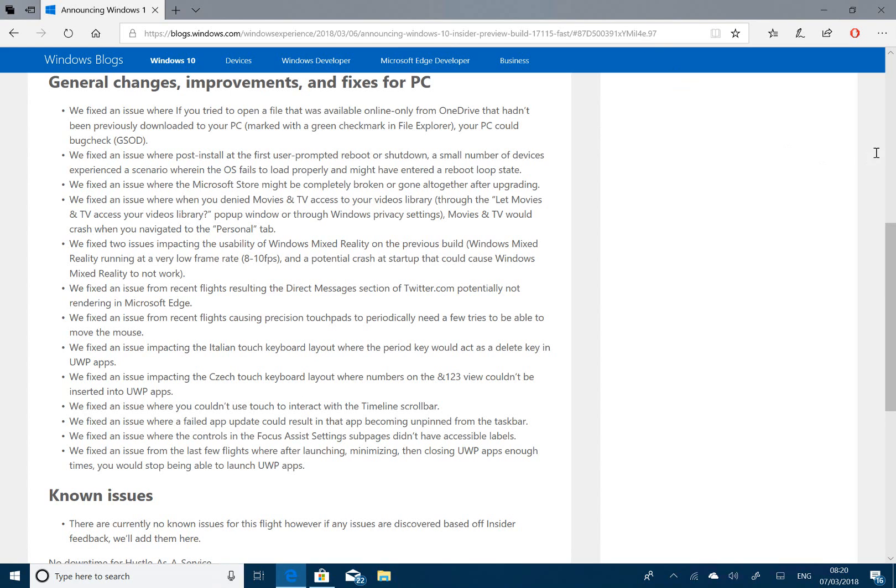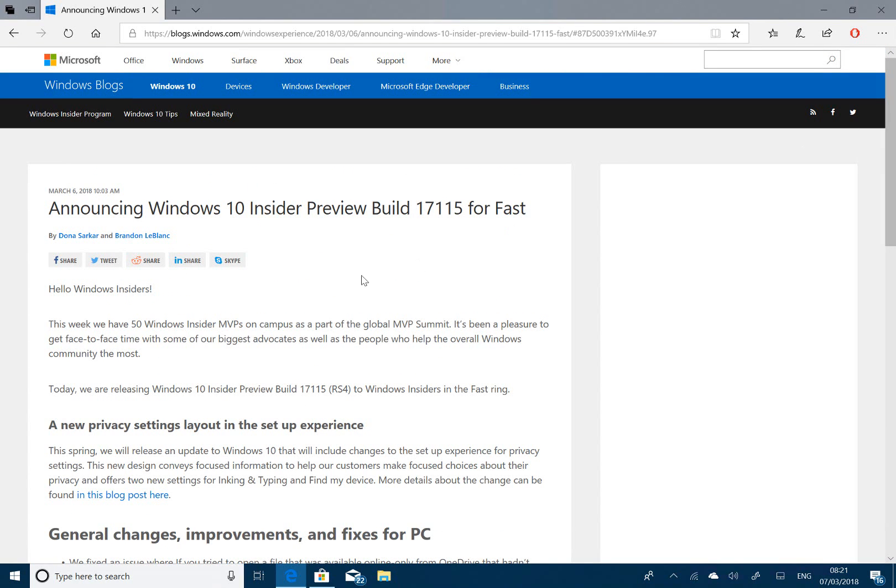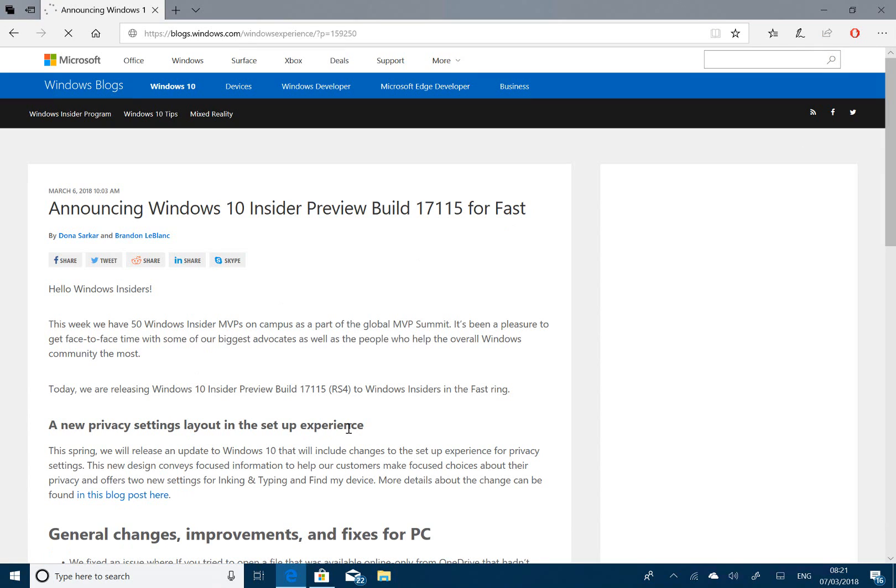So this is a sort of new privacy settings that's rolling out. And you can see that here. Some new privacy screens. But that's all the main changes to the operating system.